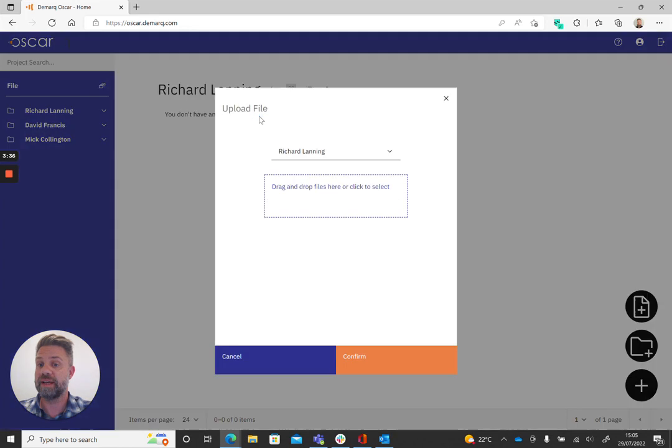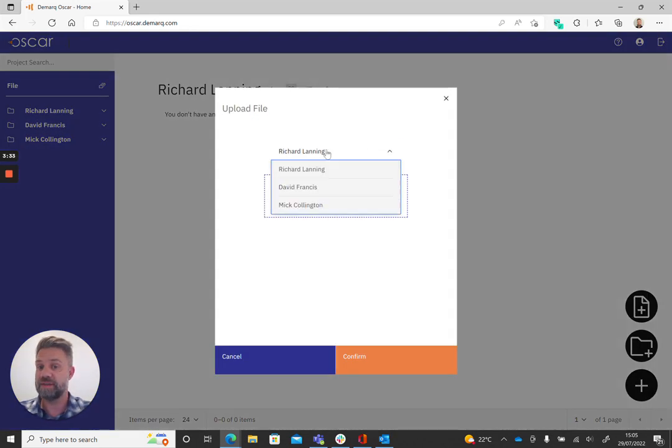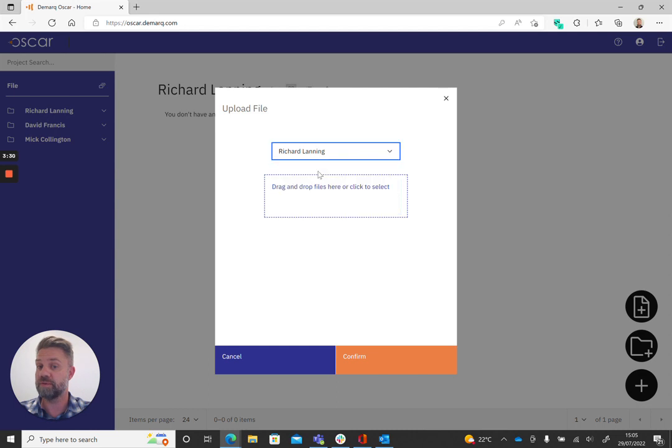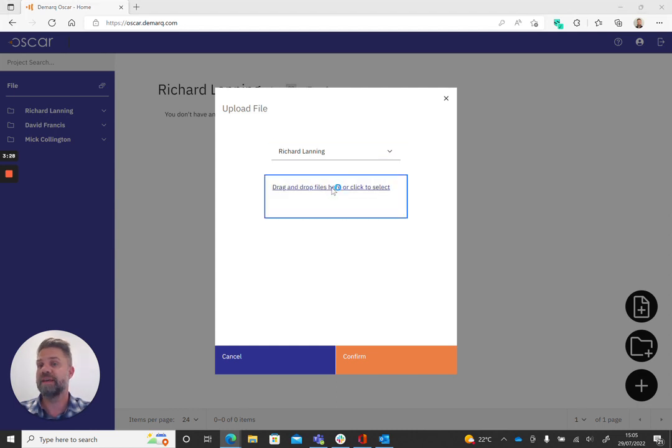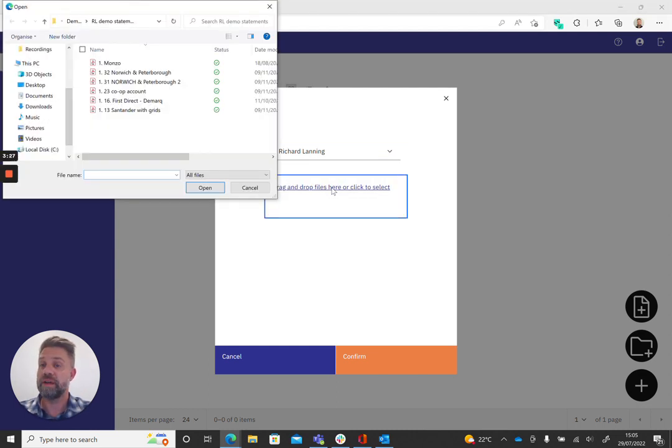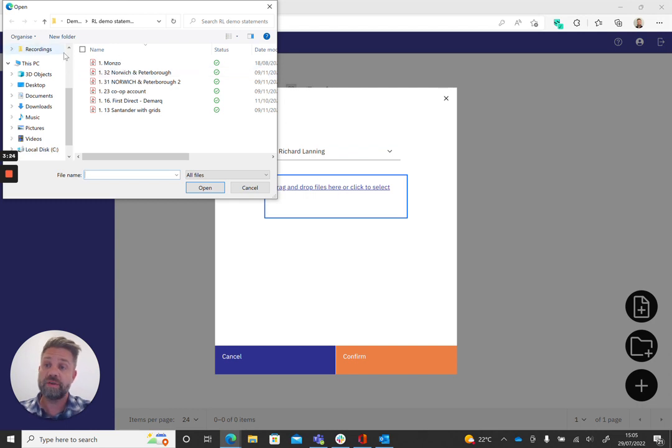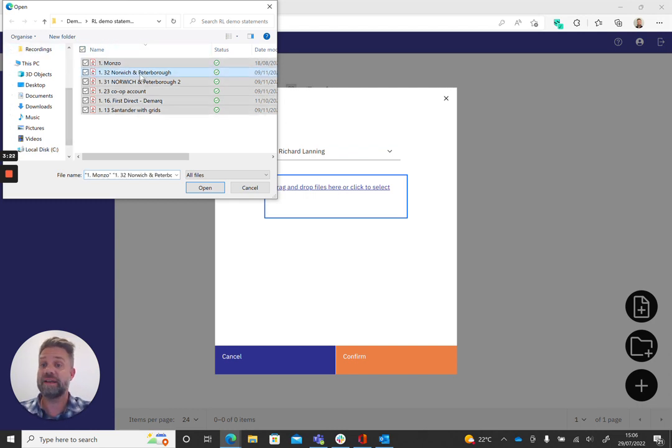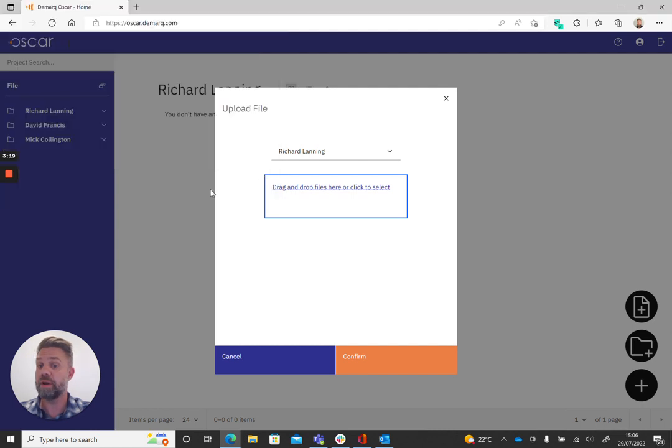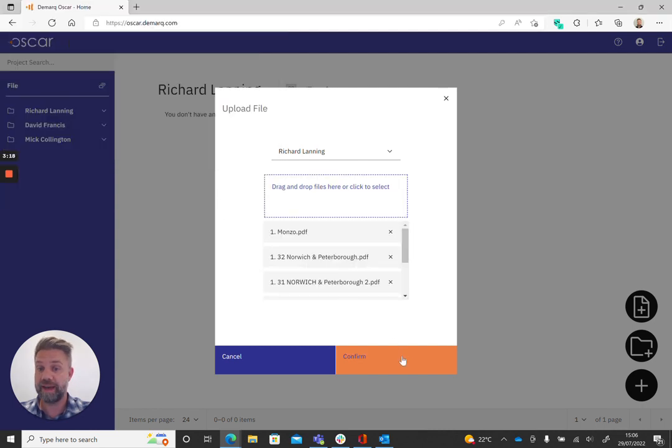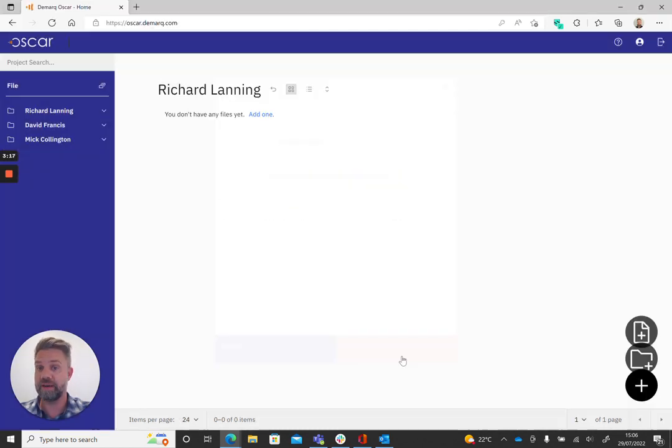We can now go into our project and add our statements that we want to process. You can see that the project name is here, but I can select whichever project I want to upload the files to, and then simply click here. We can upload the files that are saved anywhere. I've got them saved locally here. I've got six bank statements I'm going to upload, add them here and confirm.